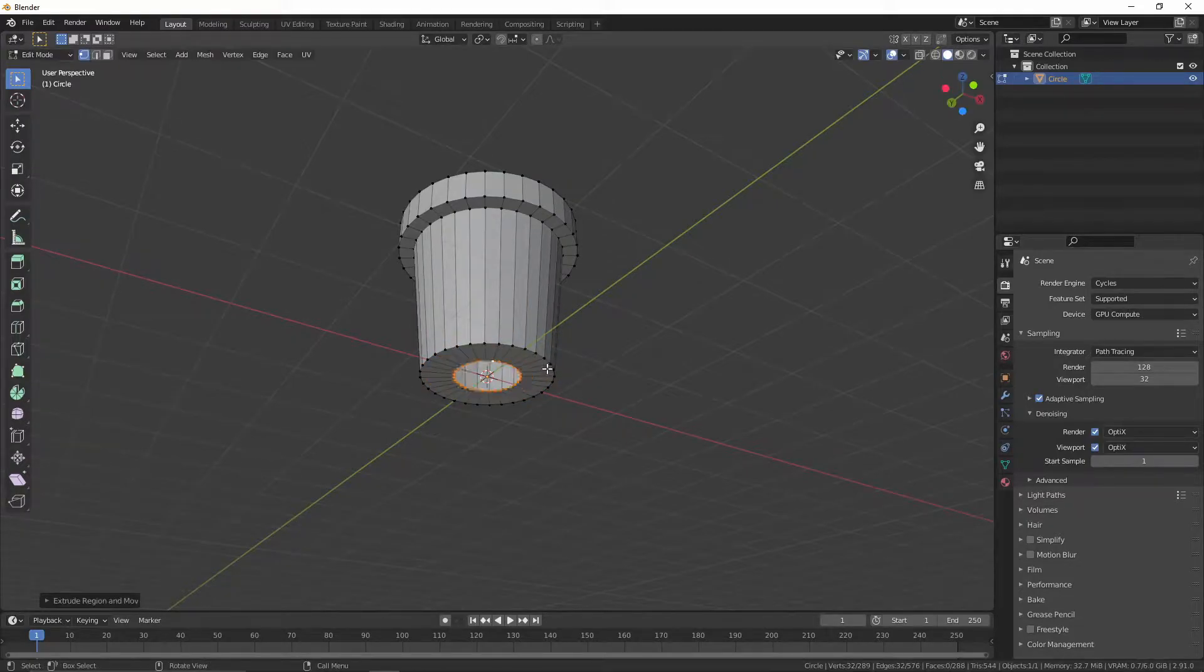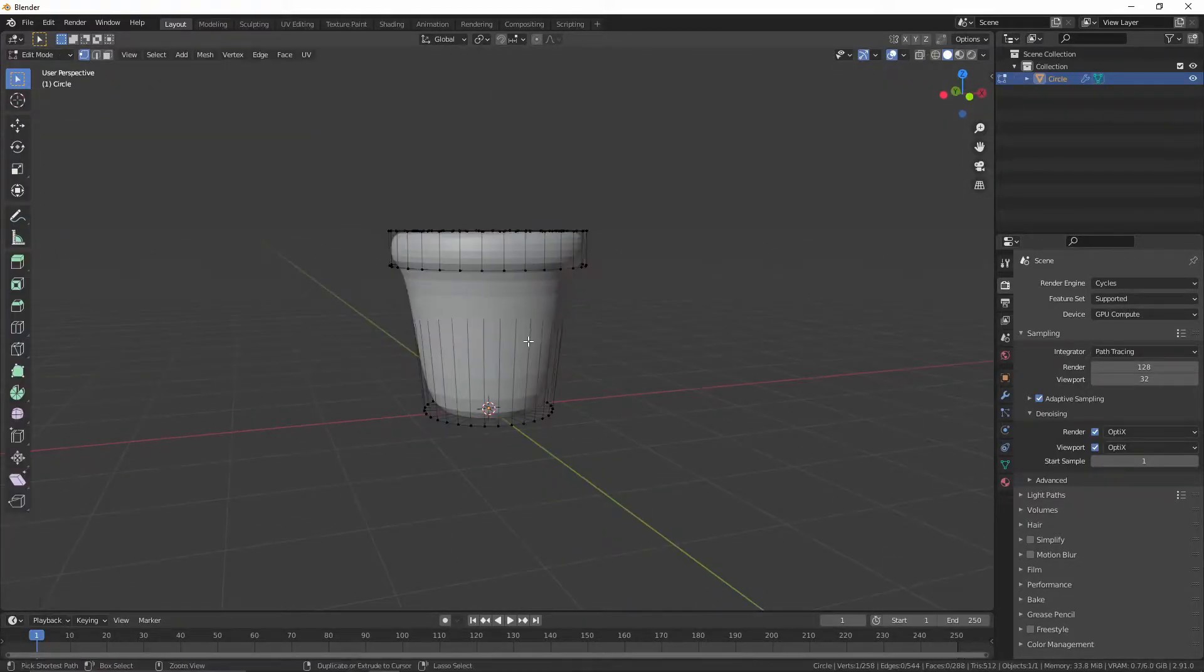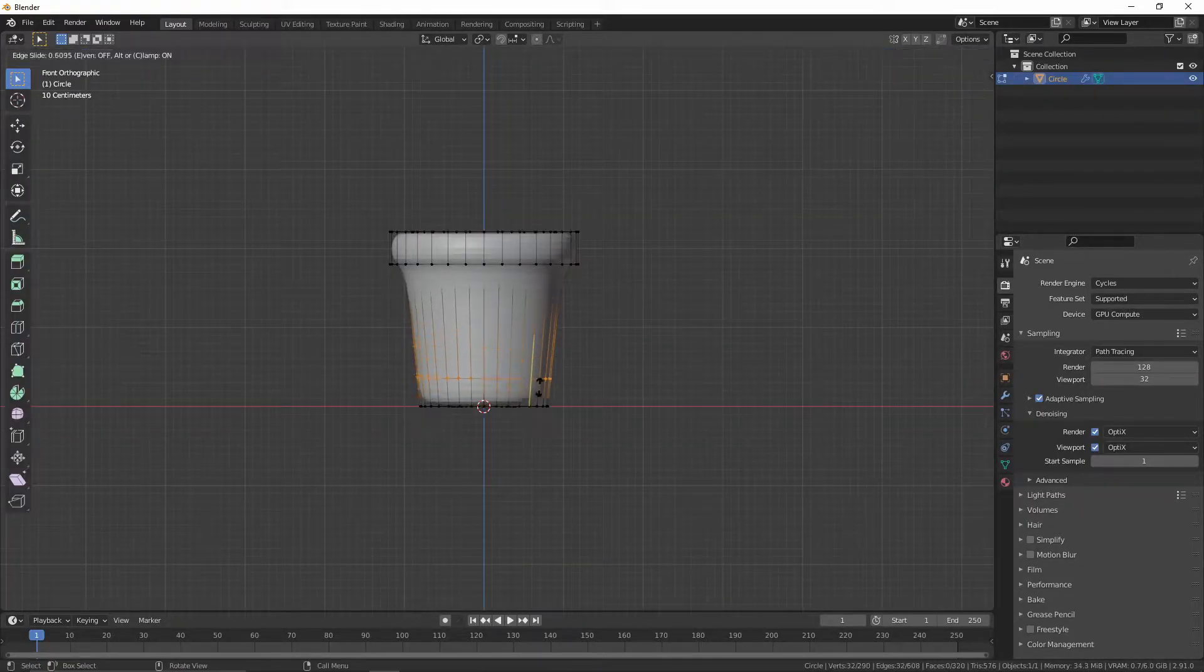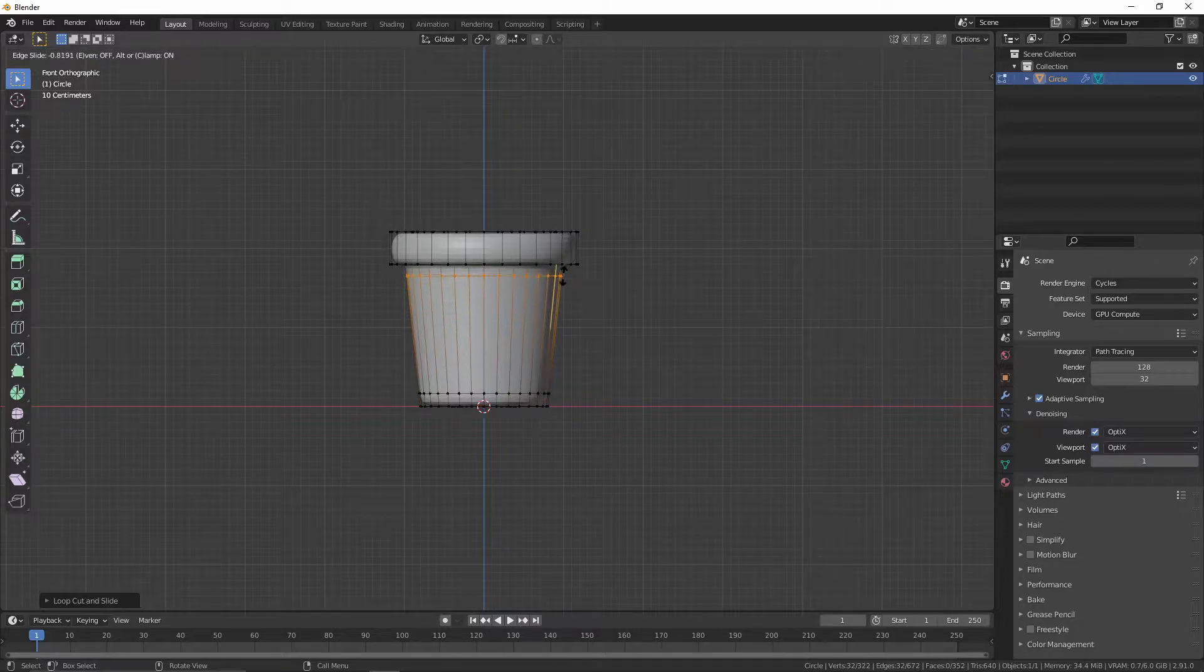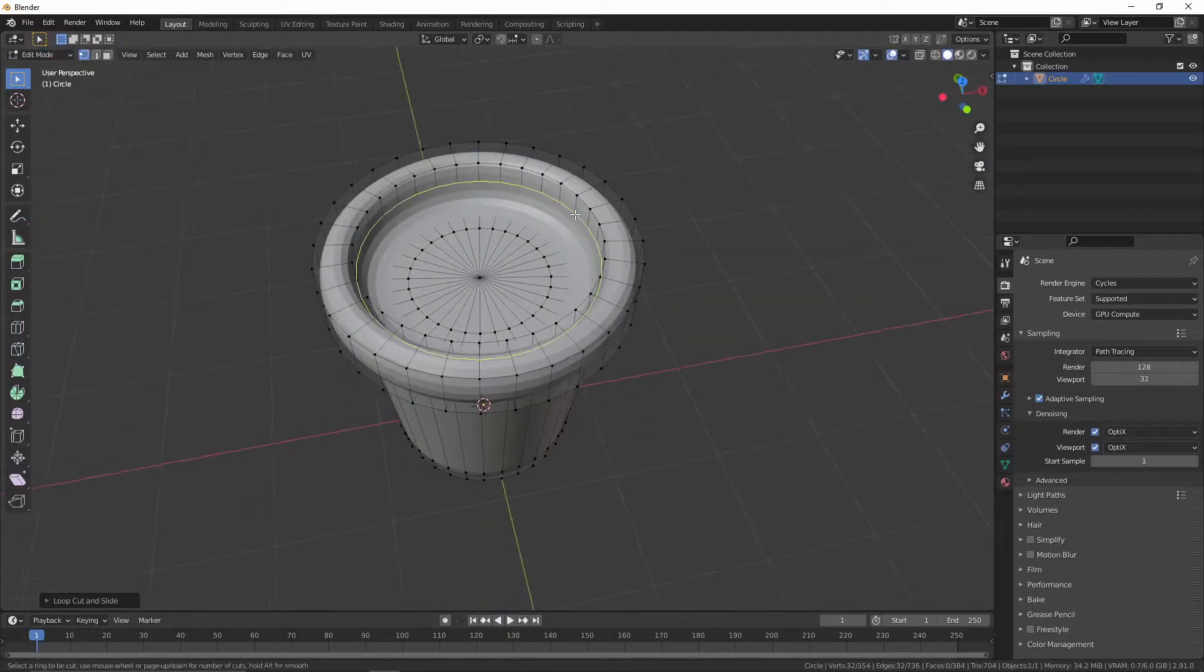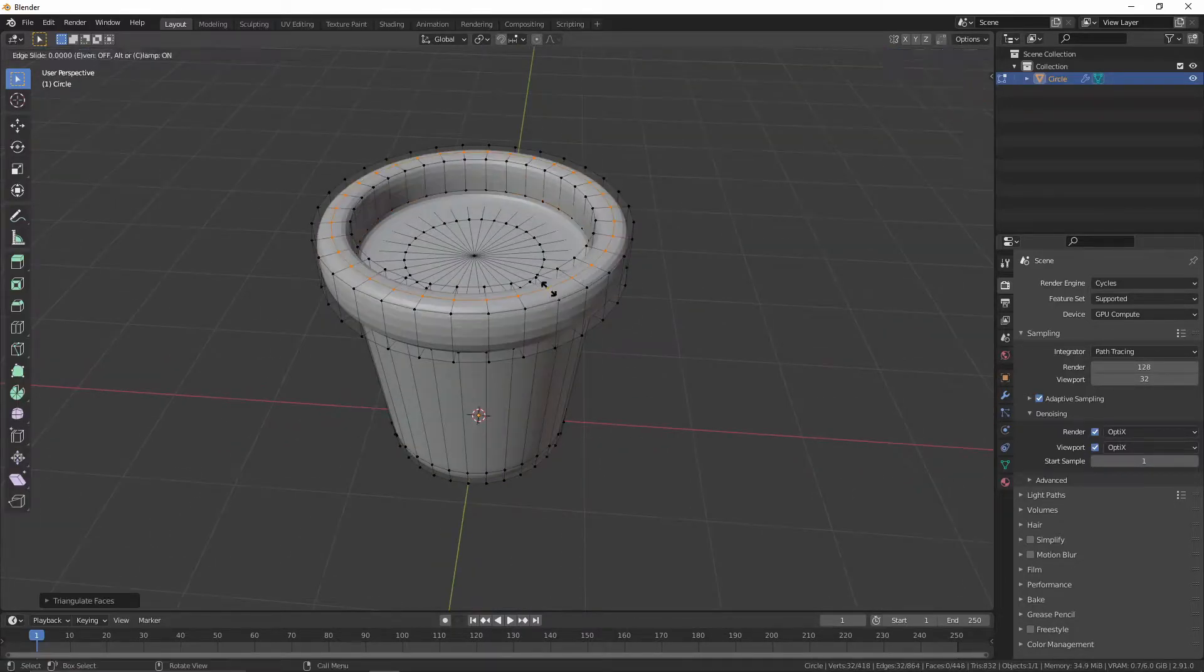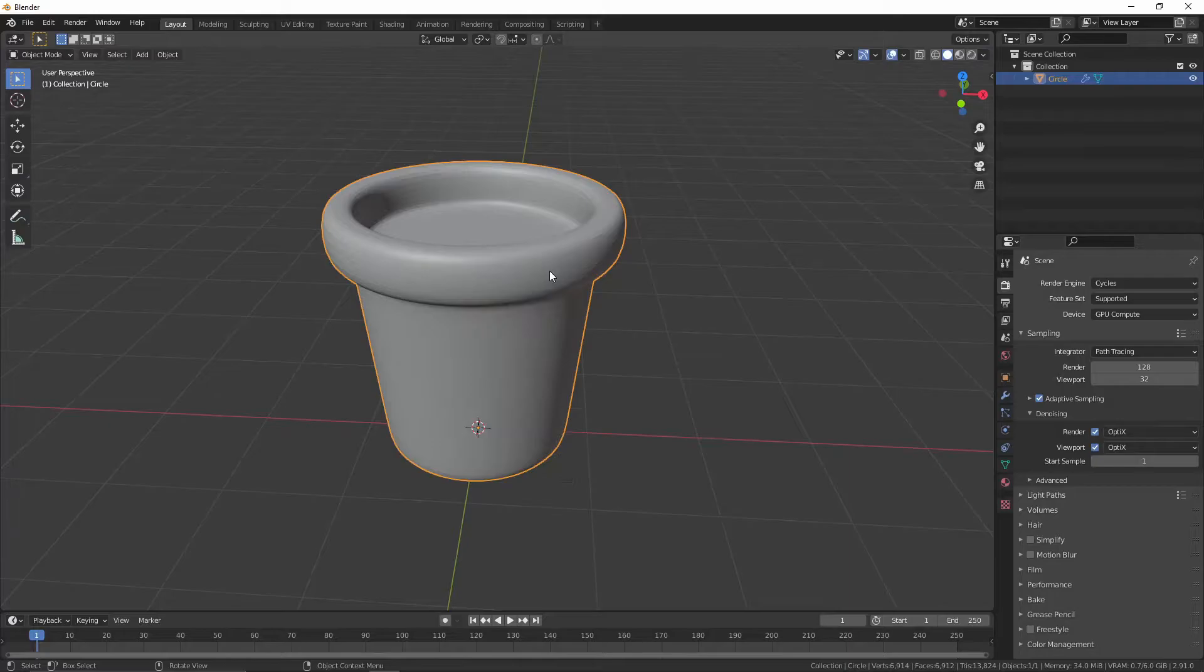Extrude and scale it down. Extrude and merge it at center. Add a subdivision modifier. Add loop cuts to make the edges sharp. Change the shade to smooth.